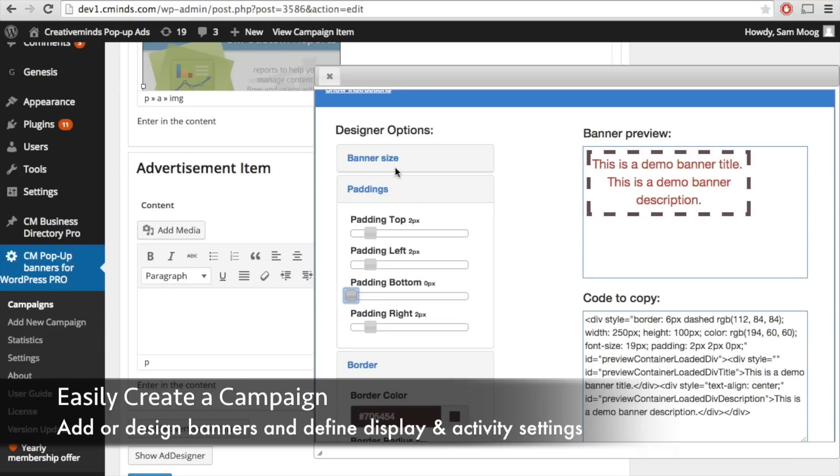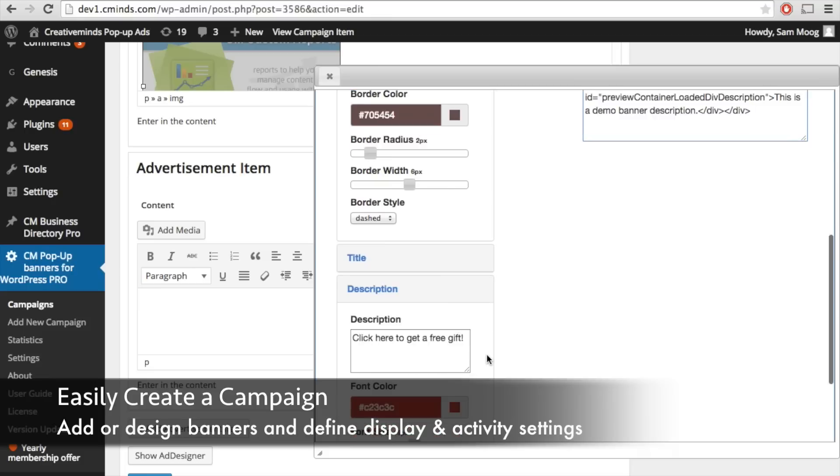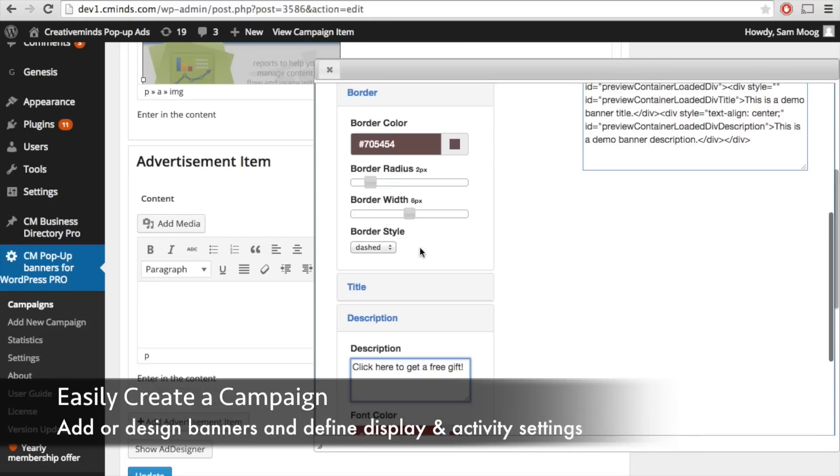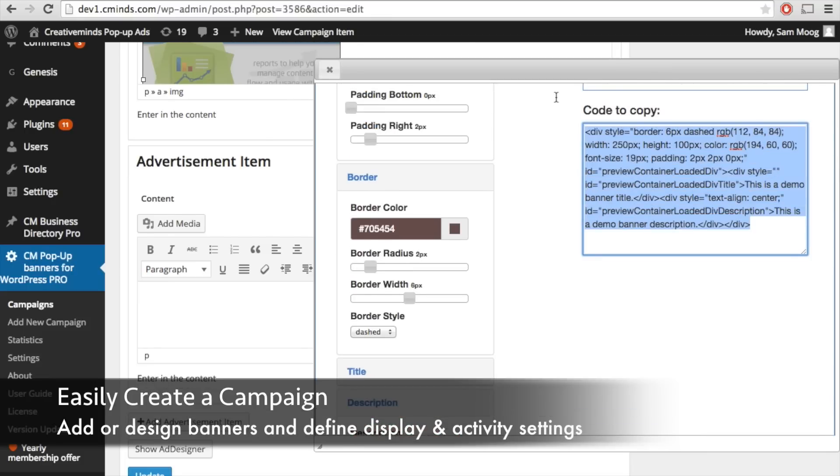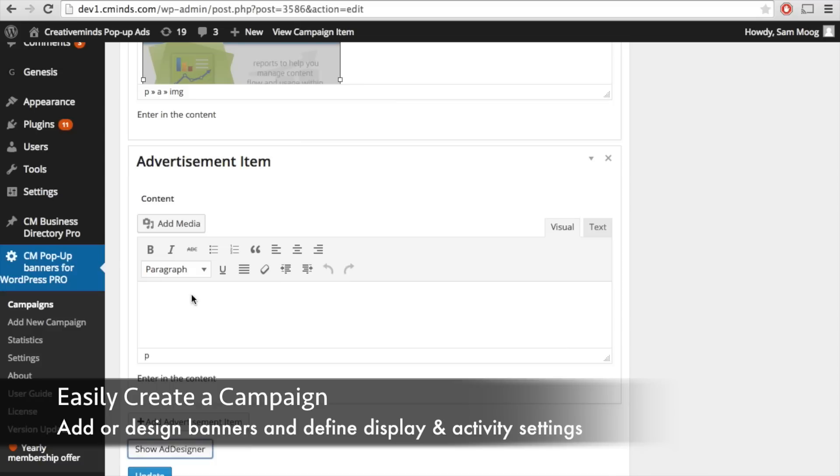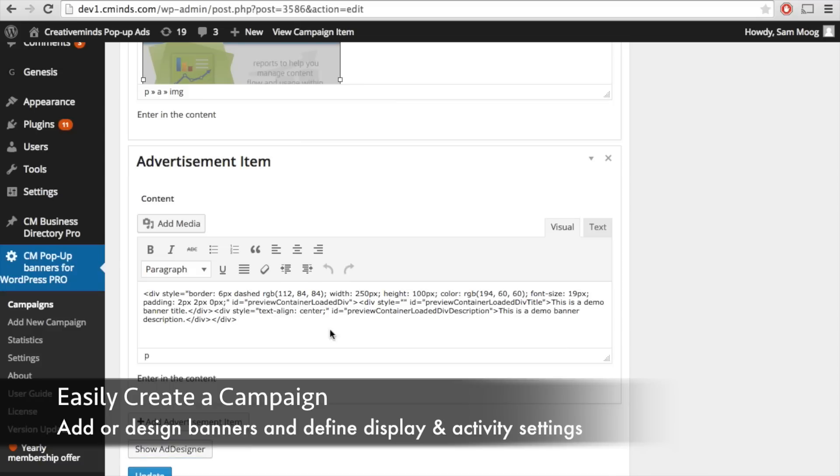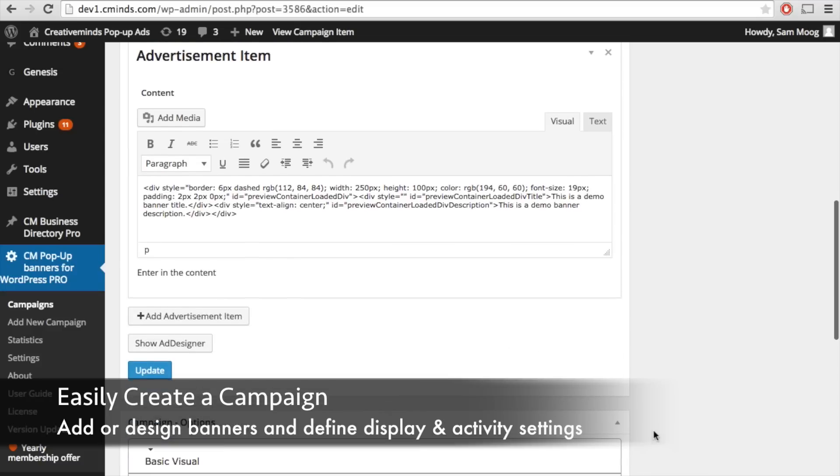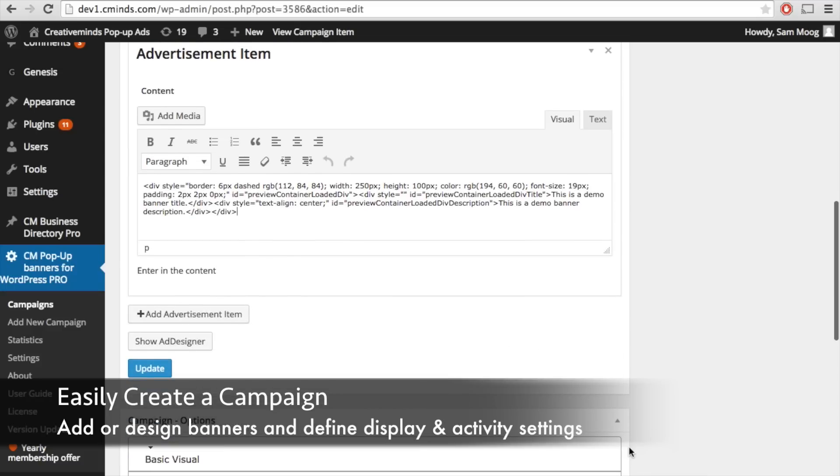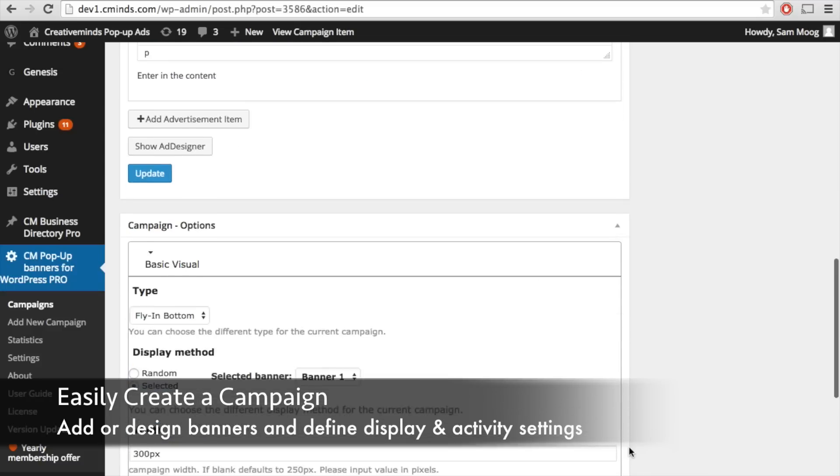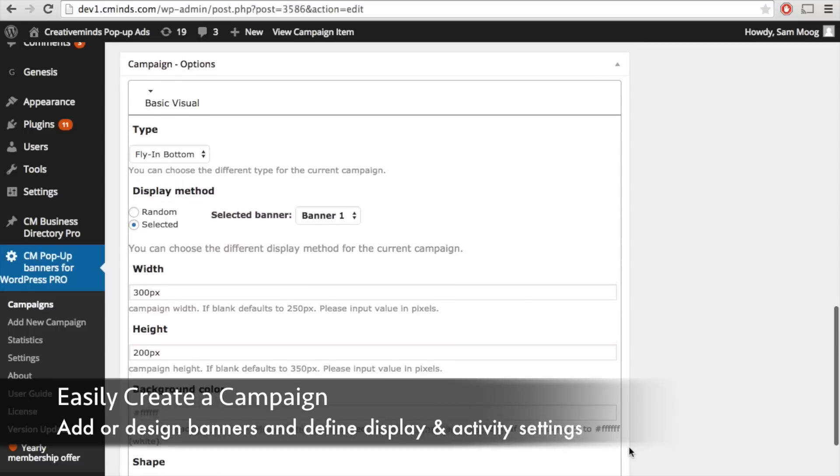You can also control the banner size and what this ad designer does is create a code based on all of these customization options. You can simply just copy that code and paste it into the advertisement item and it will automatically generate your customized ad campaign.